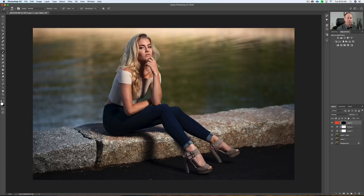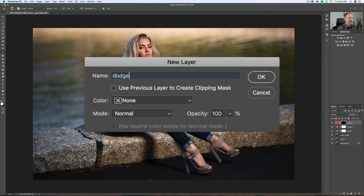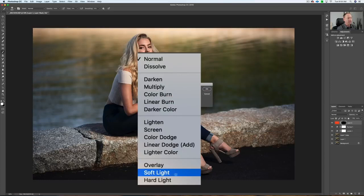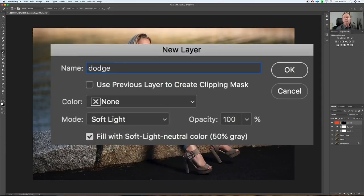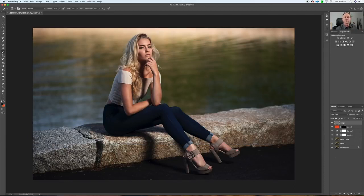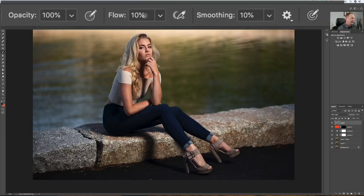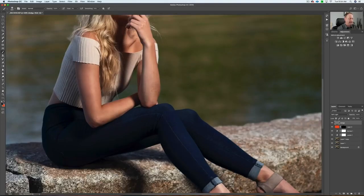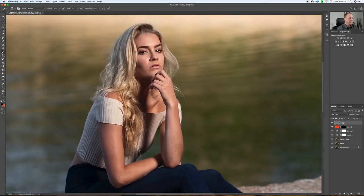Now let's finish this off with a little dodging and burning. Hold Option and click on a new layer — name it 'Dodge'. Go to Mode, click on Soft Light, and check the box 'Fill with Soft Light neutral color gray' — that creates a gray layer. Hit the B key. I like to go at about 2% flow, opacity 100, with a white brush on that gray layer. I can take areas of highlight and just highlight them a little more — brighten that existing highlight on her arm, or take her hair and adjust the highlights.